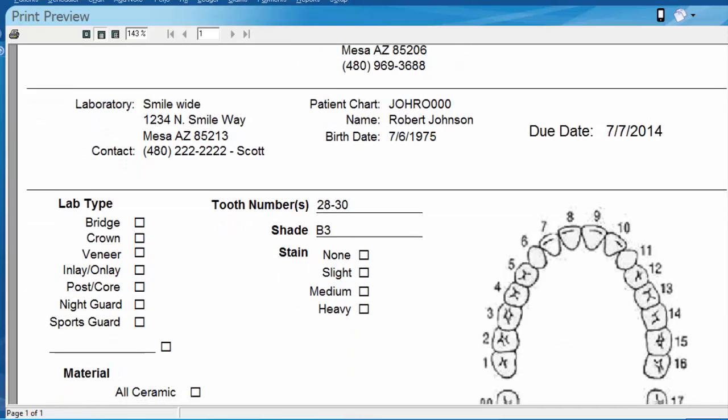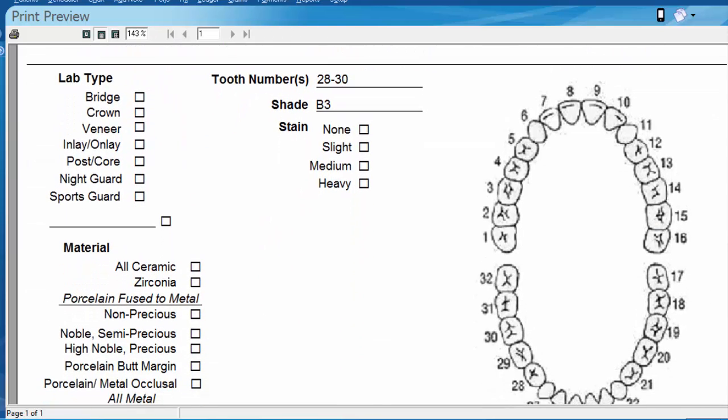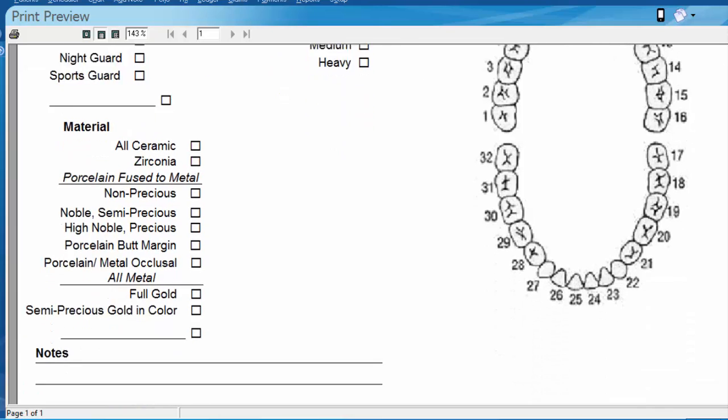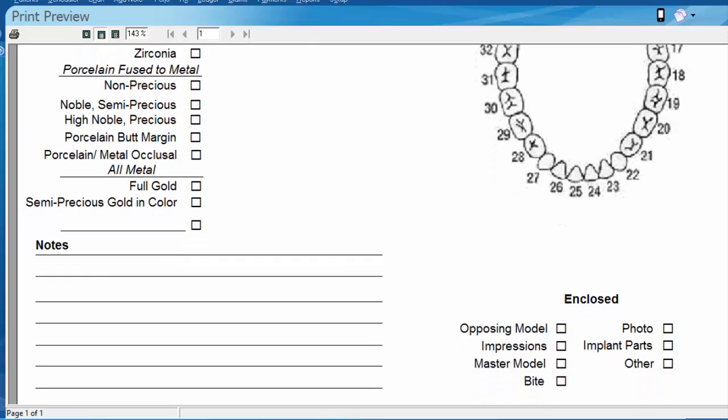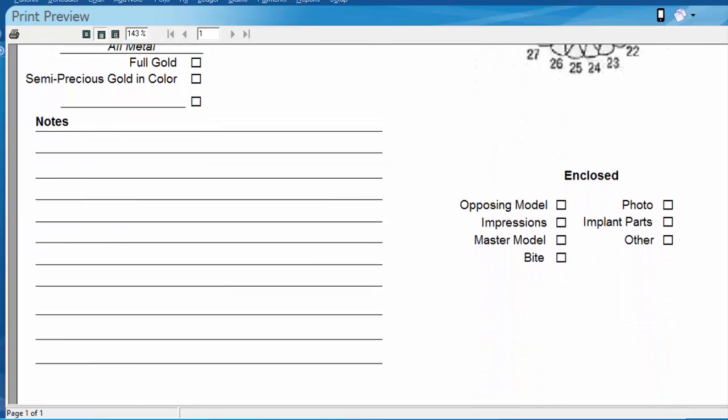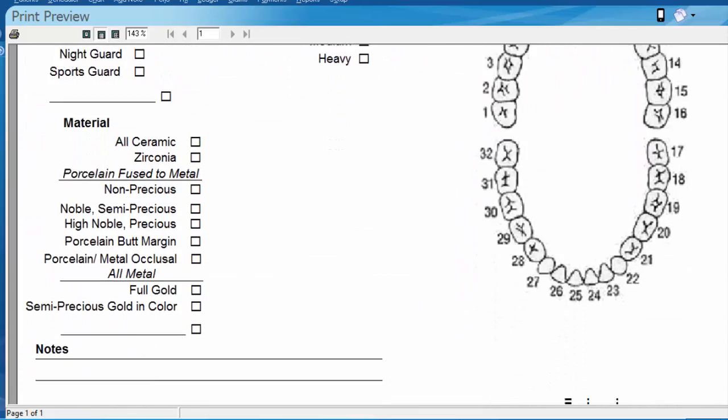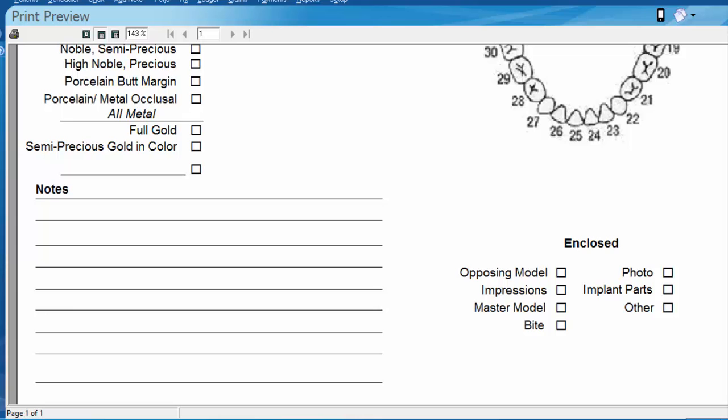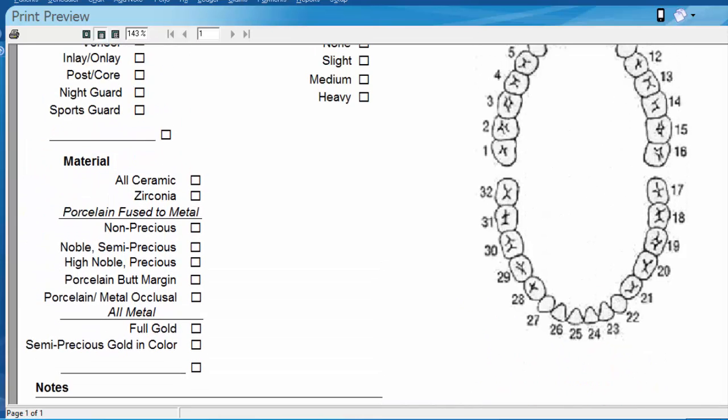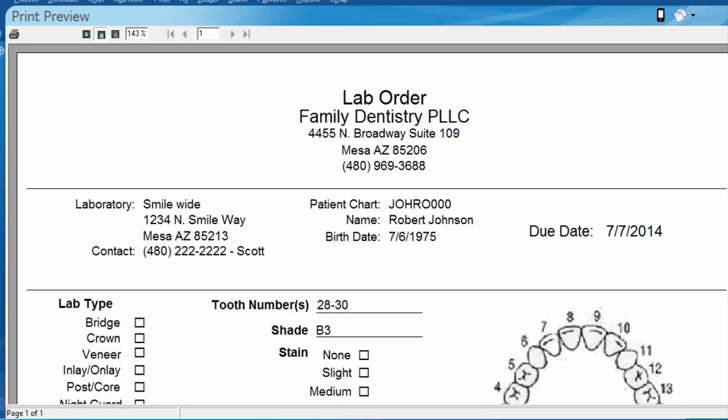If we scroll down a little bit further you can see that this is for tooth number 28 to 30, shade B3, and if we print this out we have a few other options that we can write on this lab slip. This is also a nice space saver if you just want to start using one type of lab slip for all of the different labs you work with.